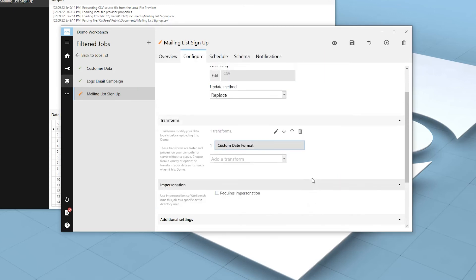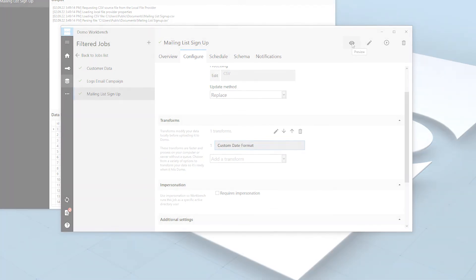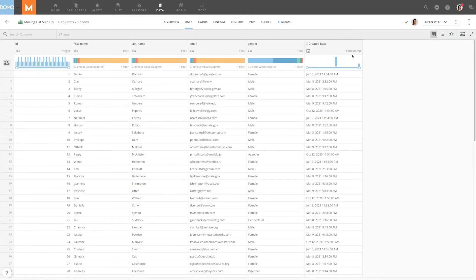Once happy with the transform, we can save our changes to the job and it will be applied the next time it's run and the data is pushed into Domo.